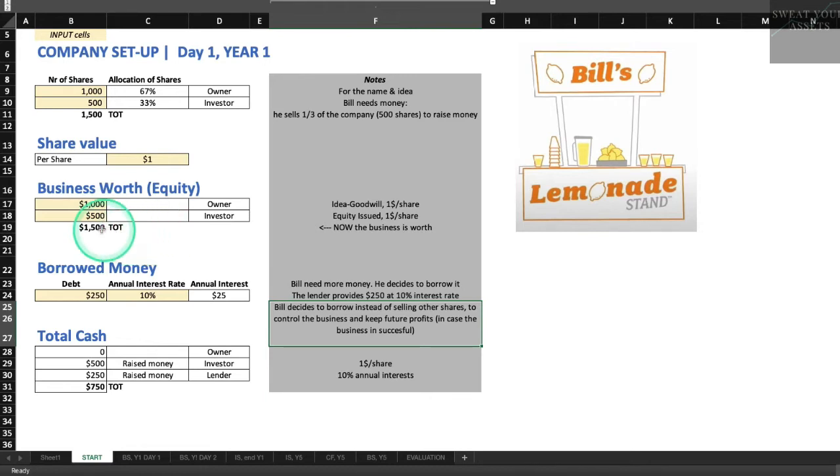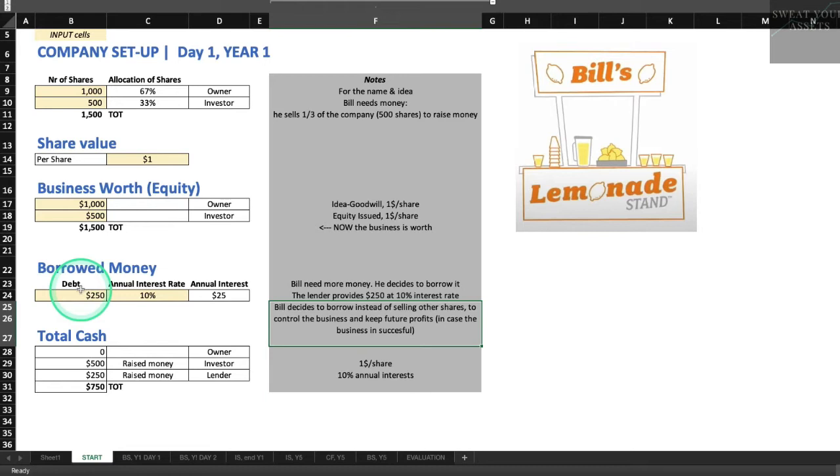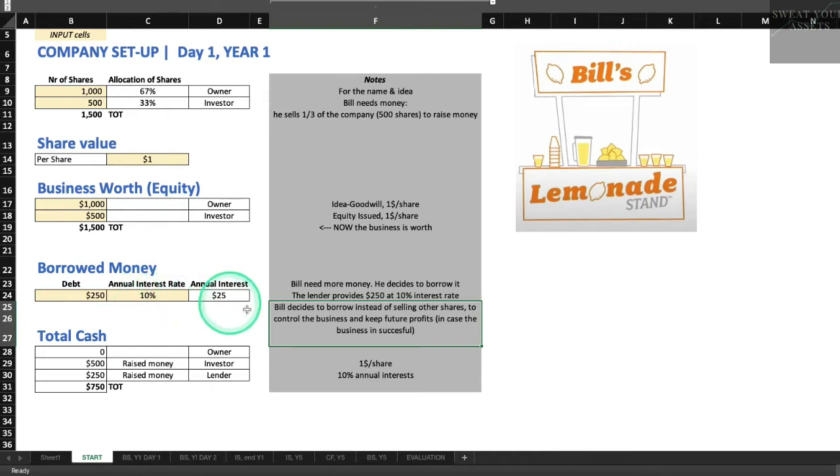Now, I need a little more than $500. So what am I going to do? I'm going to borrow some money. I'm going to borrow from a friend and he's going to lend me $250. We're going to pay him 10% interest a year for that loan. Why do we borrow money instead of just selling more stock? Well, by borrowing money, we keep more of the stock for ourselves. So if the business is successful, we're going to end up with a bigger percentage of the profits.